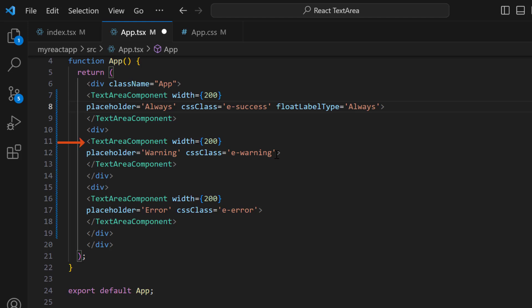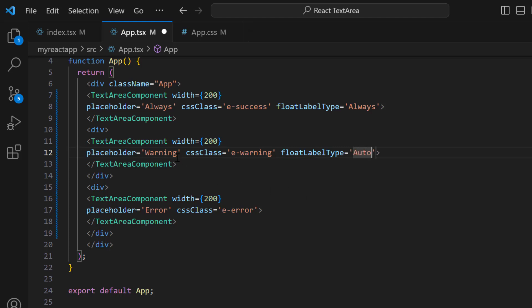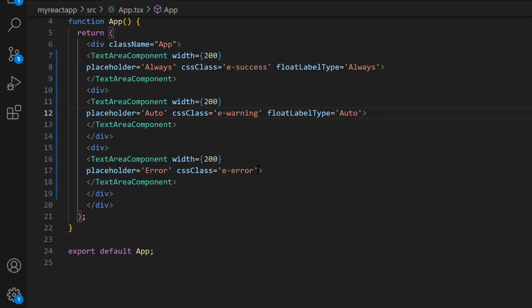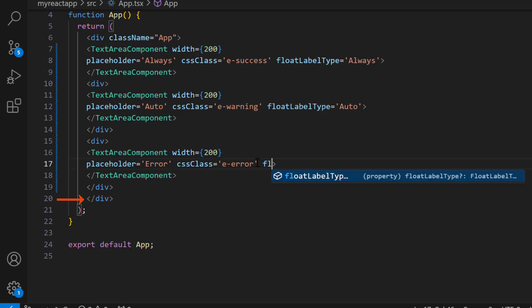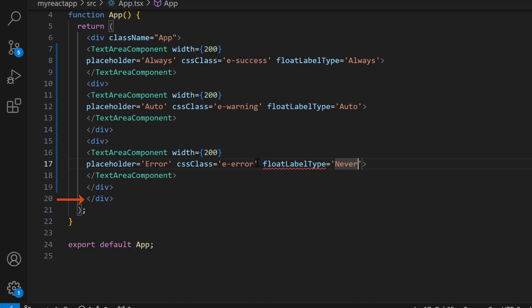In the second TextArea component tag, I add the property floatLabelType and set the value as 'auto'. I change its placeholder property value to 'auto'. In the third TextArea component tag, I add the property floatLabelType and set the value as 'never'. In the placeholder property, I change the value to 'never'.